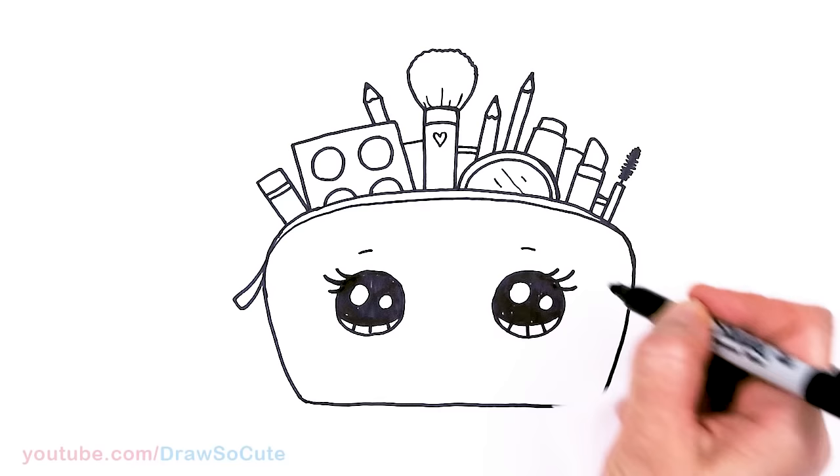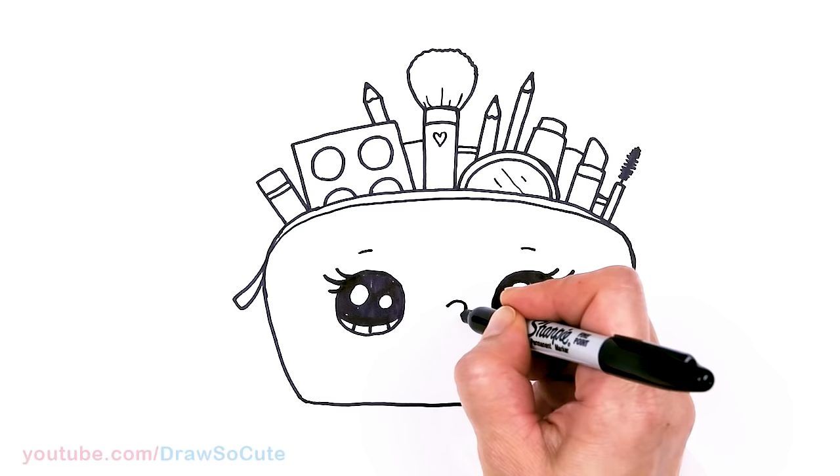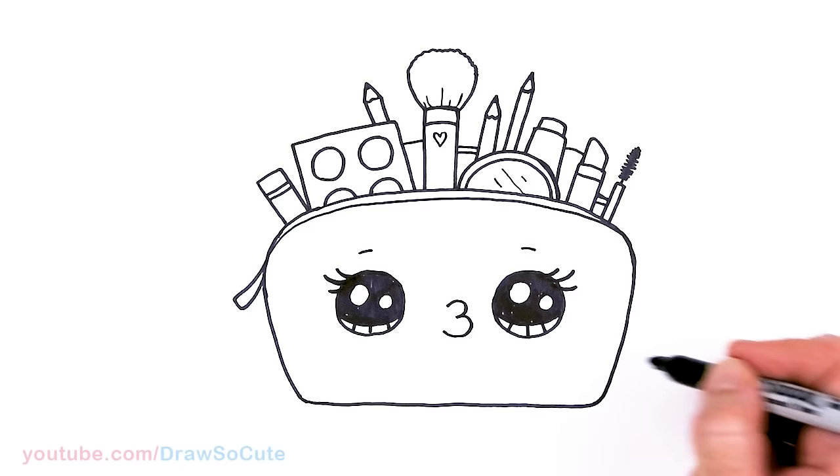And I thought for the mouth it'd be really cute to give it some pucker lips. If you don't like that you could just put a smile, regular smile. But I'm going to give this a try, give some pucker lips. And last but not least let's add a little heart right here on the bag.